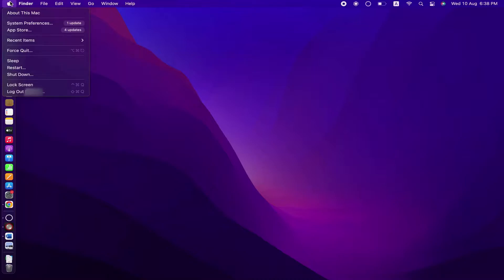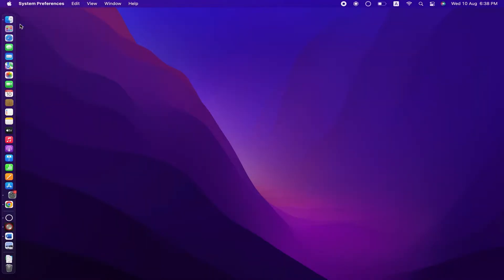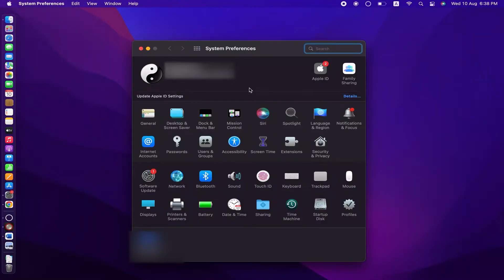First of all, click on the Apple icon which you can see in the left upper corner of the desktop, and then click on System Preferences.